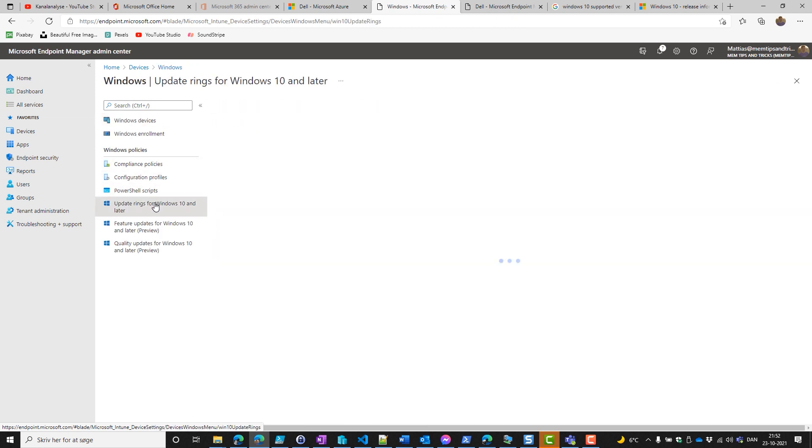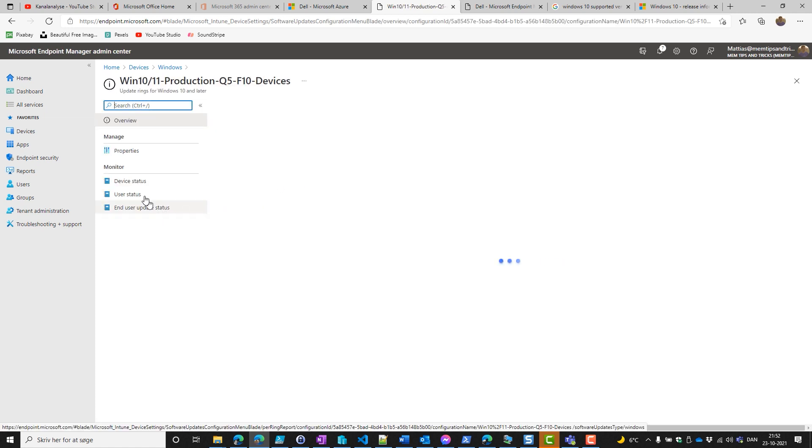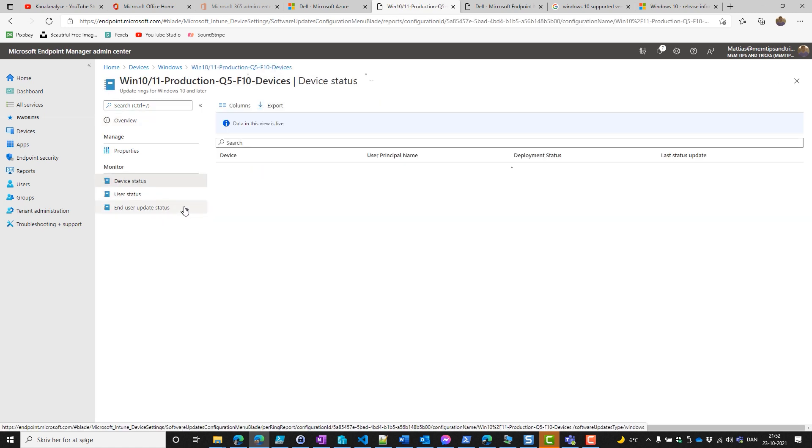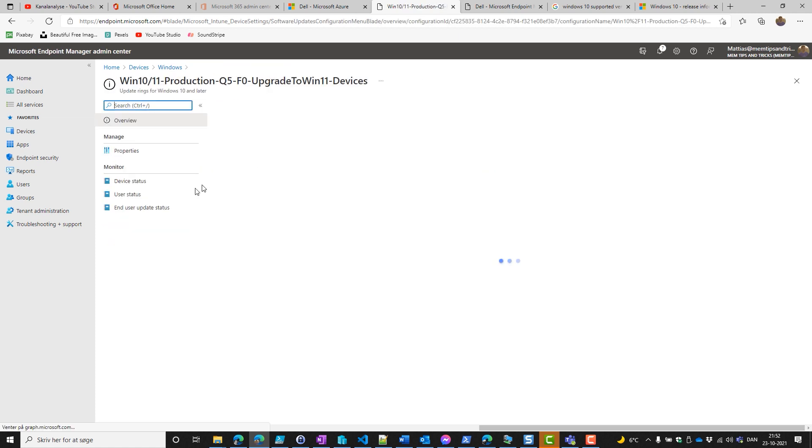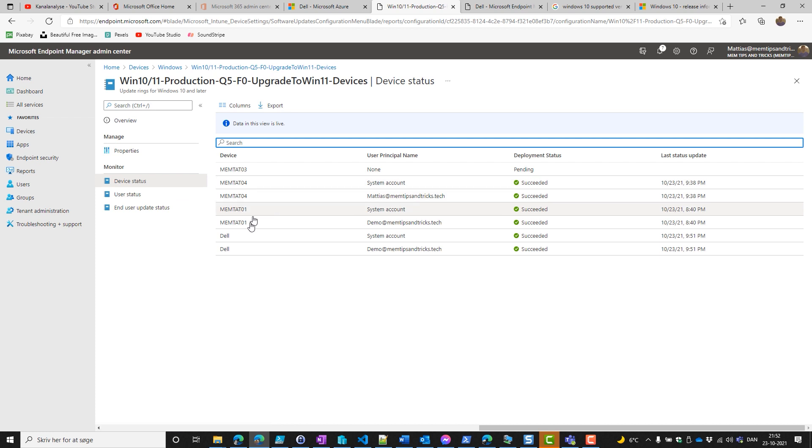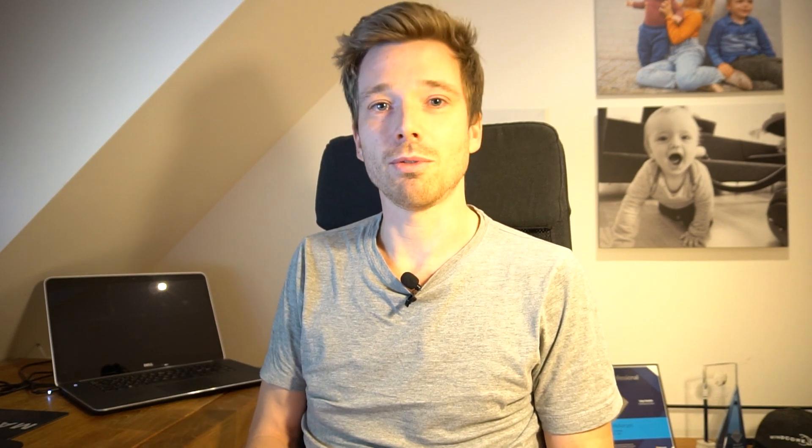Let's just be sure and go back to the update ring and check the default one—you can see there's no more Dell in here. And if we go into the Windows 11 upgrade Windows 10 ring, we'll see that Dell is in here. Perfect. We've configured what we can in Microsoft Intune for our devices in this environment. Now it's just time to wait and put devices into that Azure AD group and see our devices upgrade in a very controlled manner.